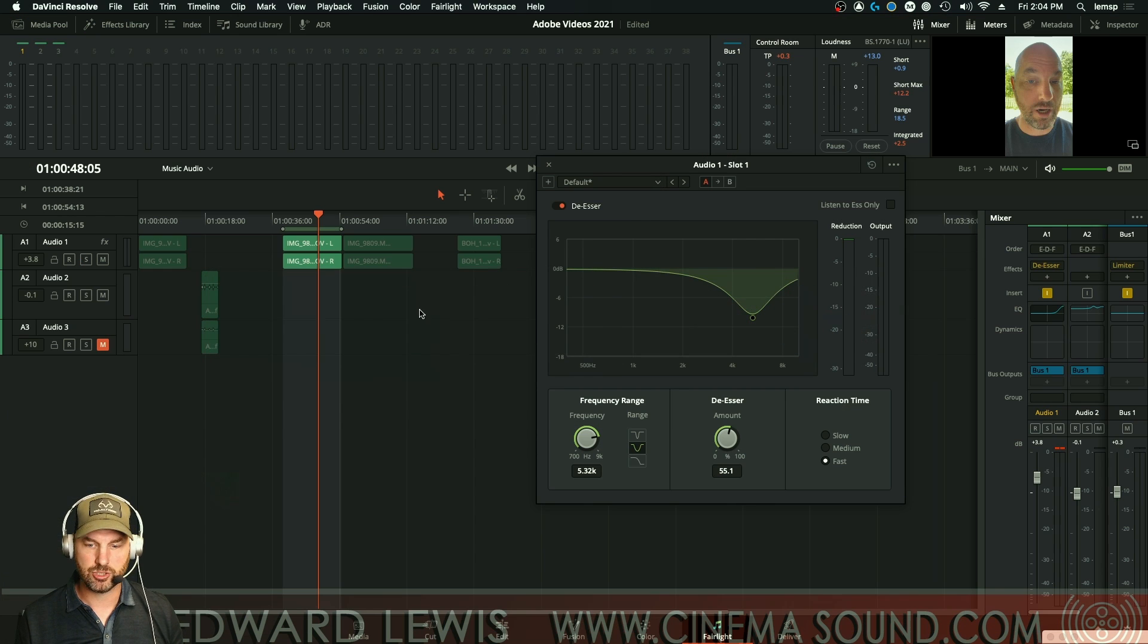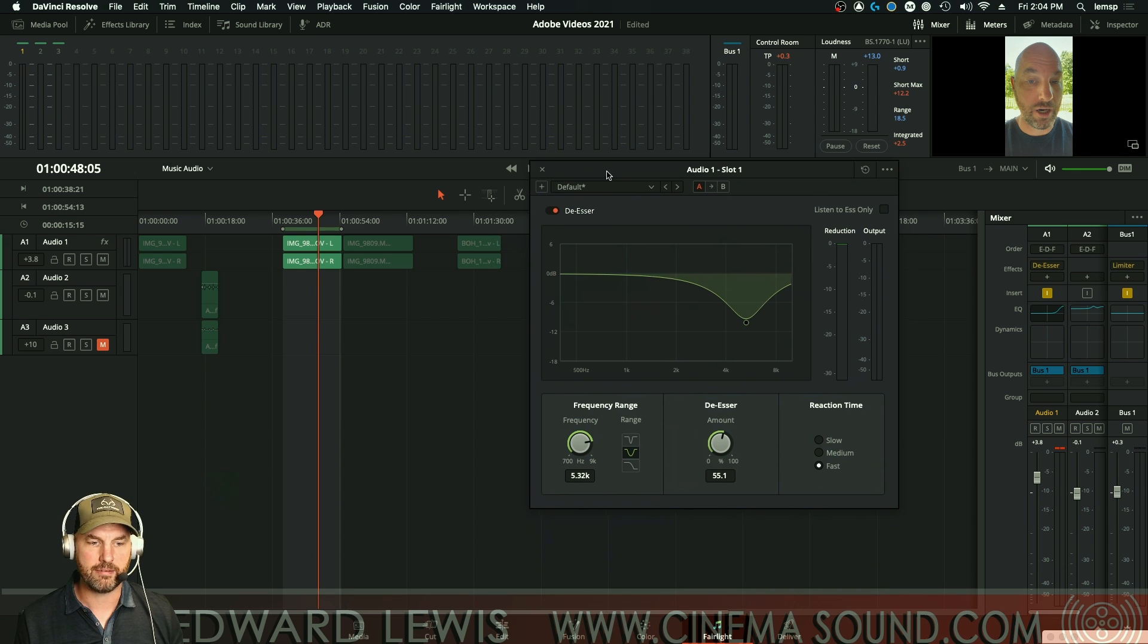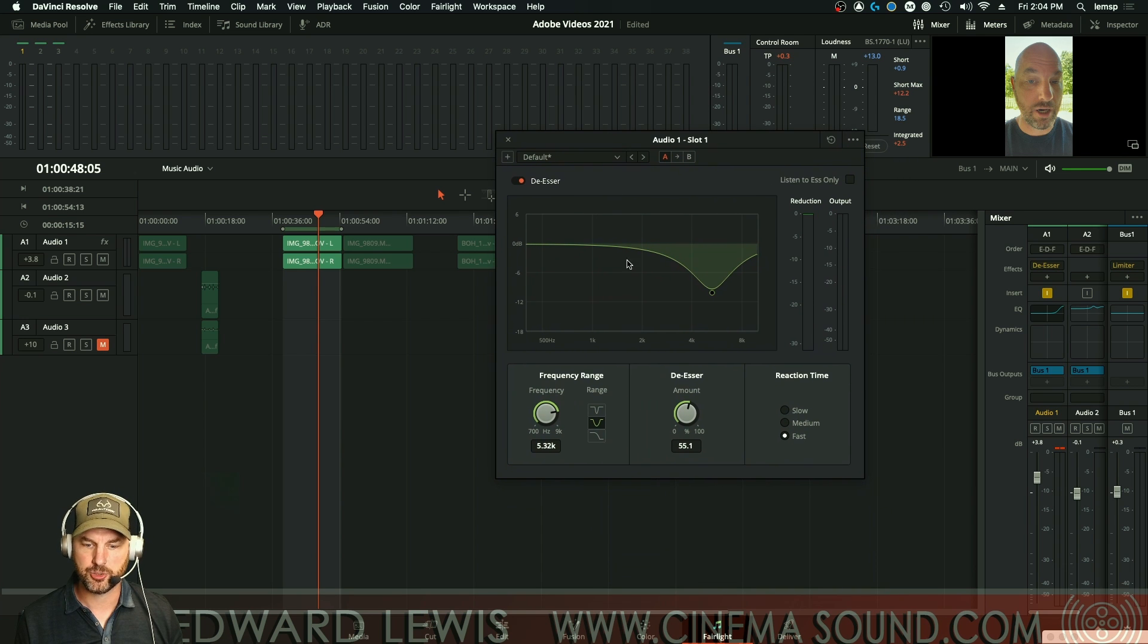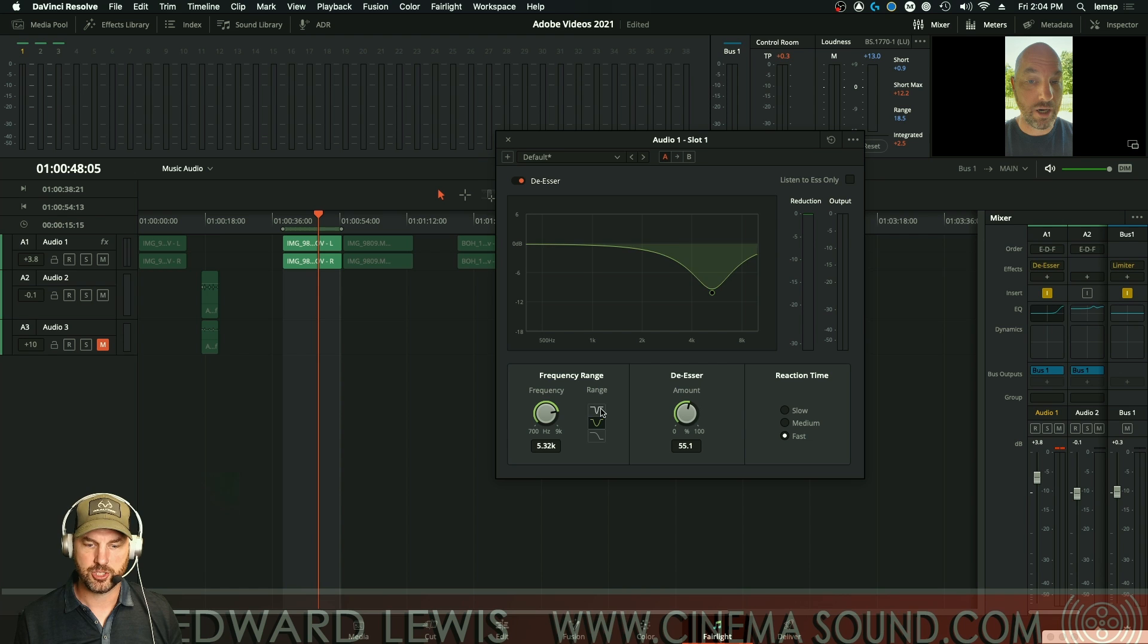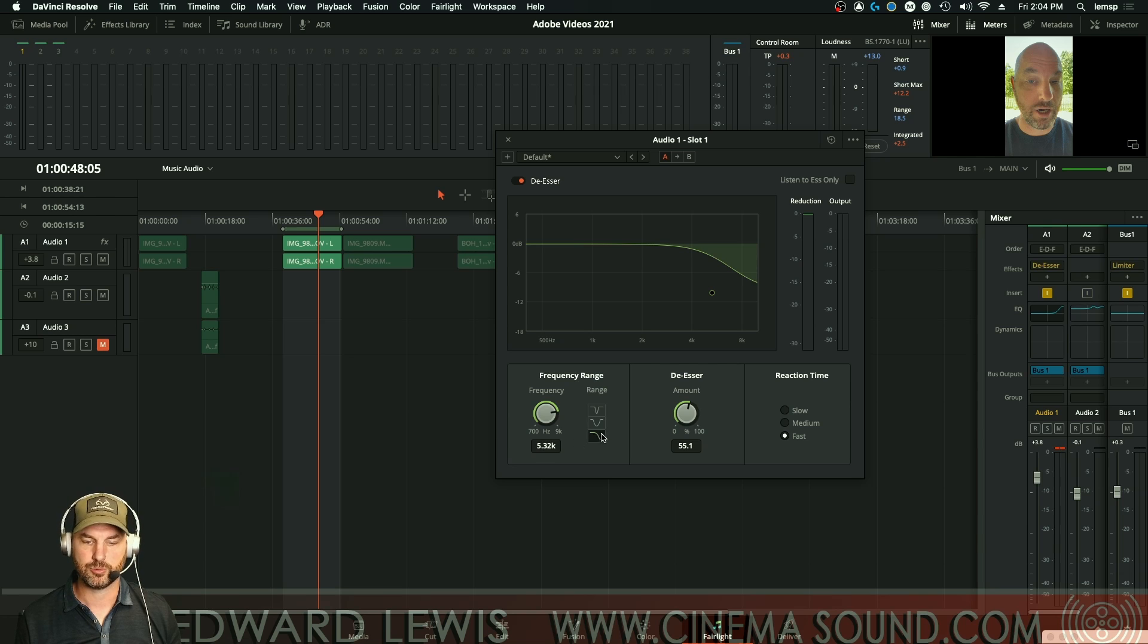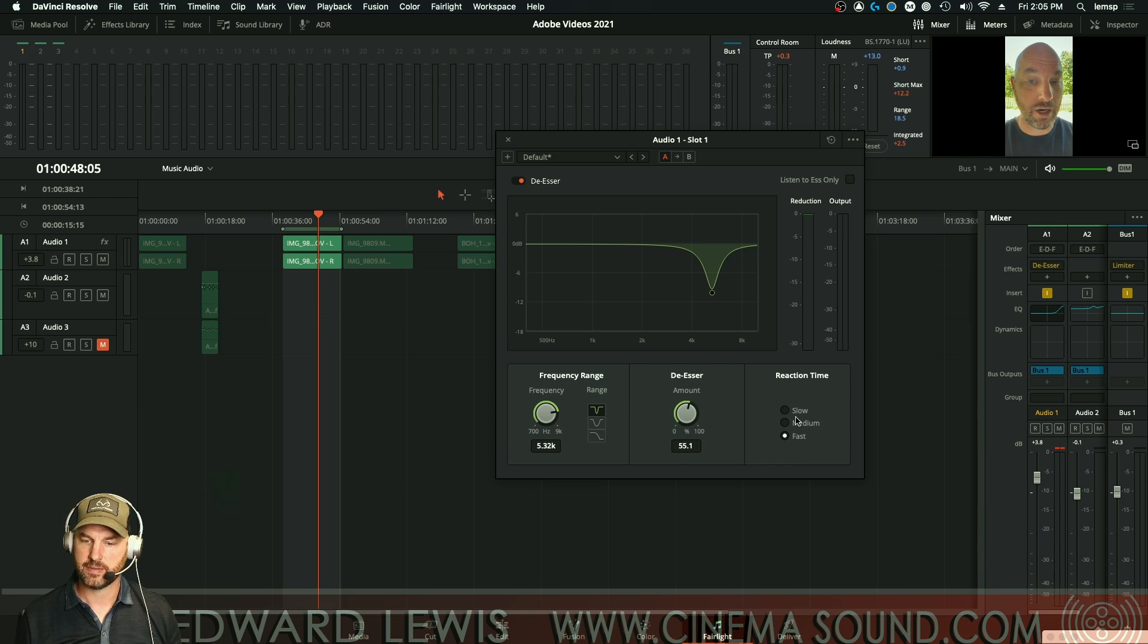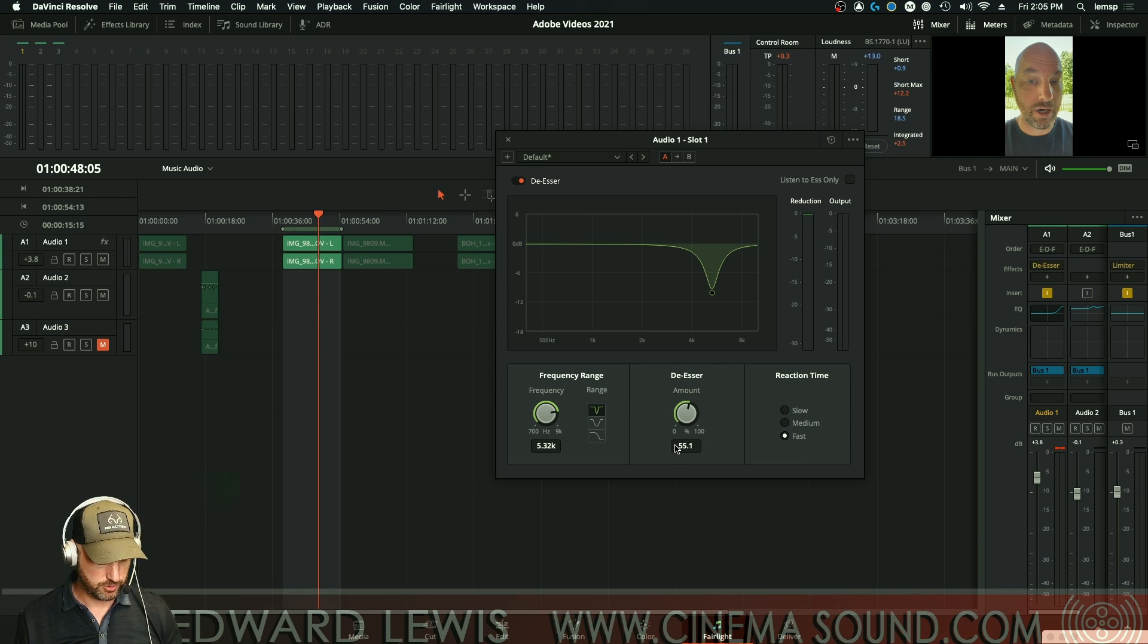Let's take a look at DaVinci Resolve. A very different way of thinking about how to do it. Instead of broadband and such, you have different curves that you can choose so that this would actually be a shelf. Everything above this particular frequency gets muted. A wider band and a narrower band. And then how much de-essing and then how fast. Let's take a listen to how this works.